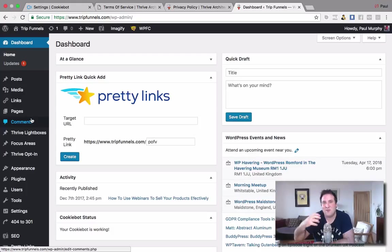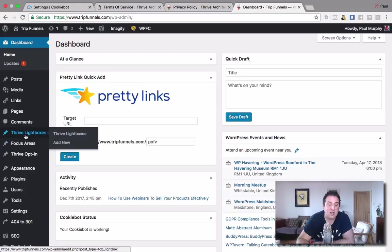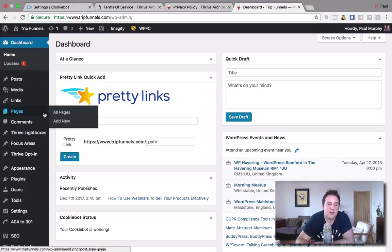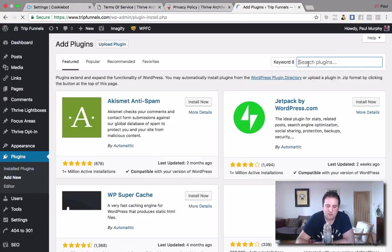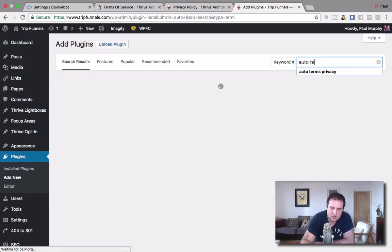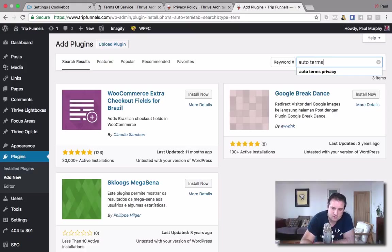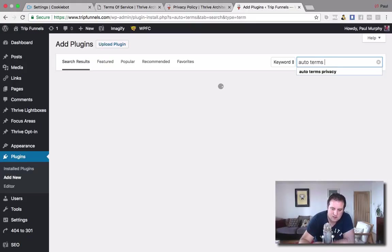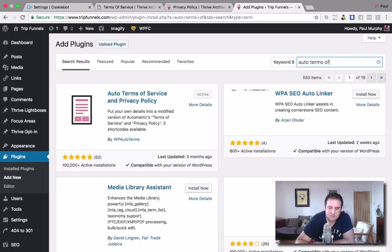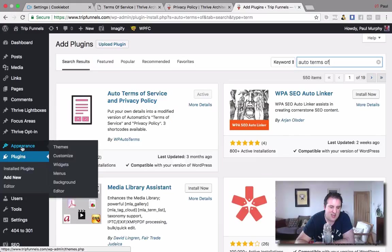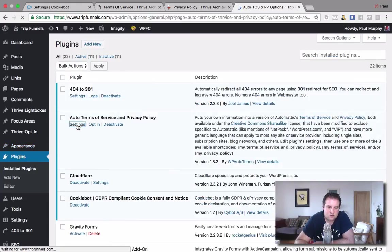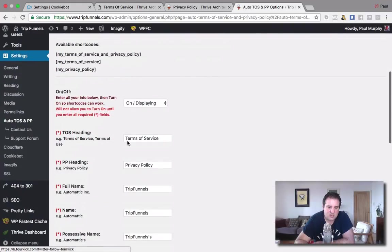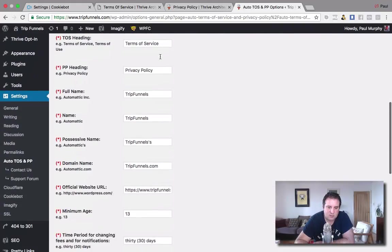So I used to have my own terms of service and my own privacy written out. But without me knowing what all the changes are exactly as they happen and going in, this is a good way of keeping on top of it. So I'll just show you how to do that. Obviously, you just go to add new plugin. And then it's called auto terms of, that should come up now. So it's this one here. So it's by WP auto terms. So you install that.